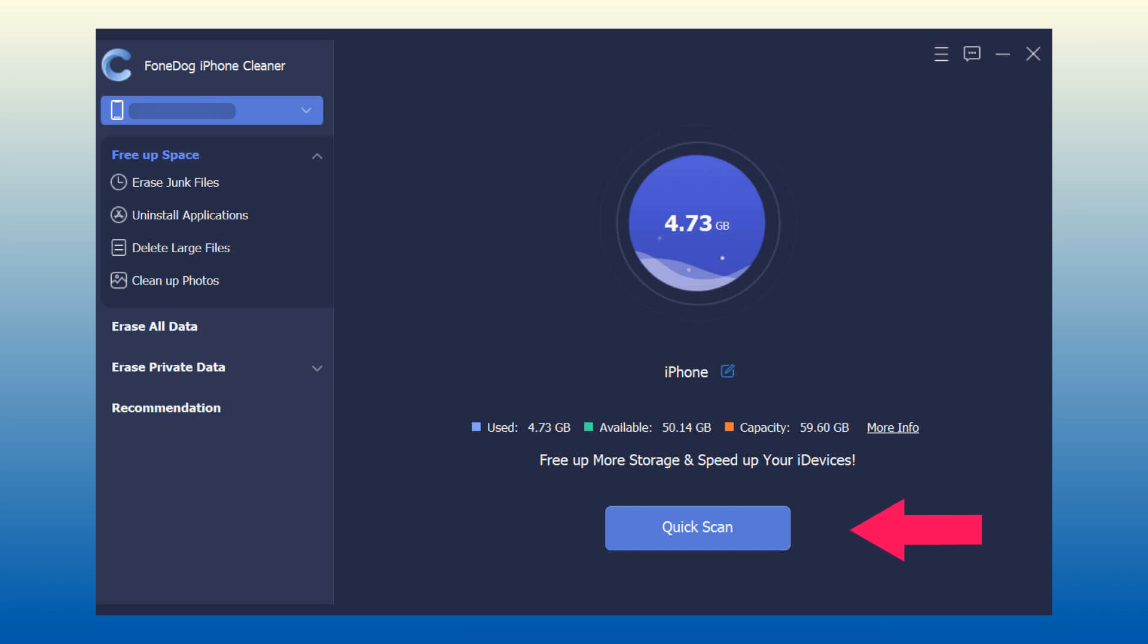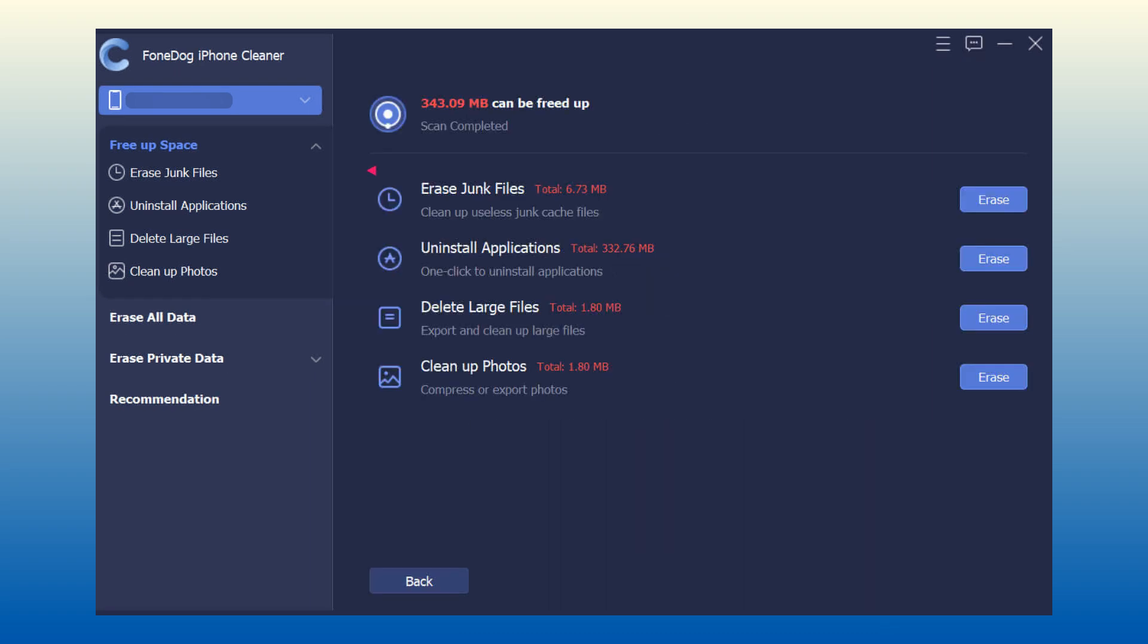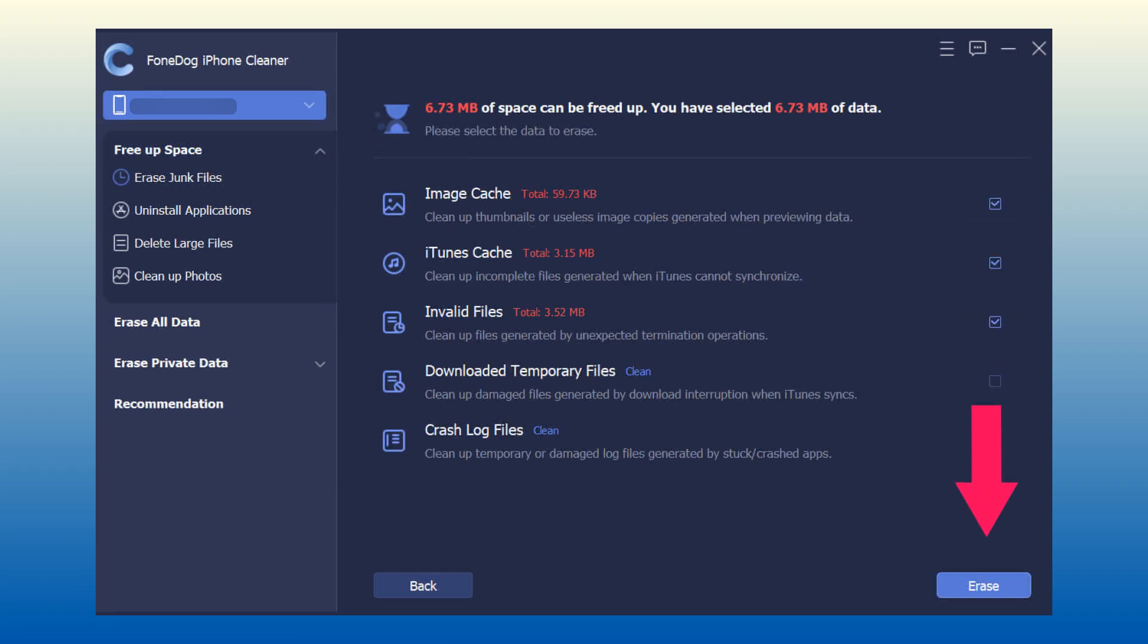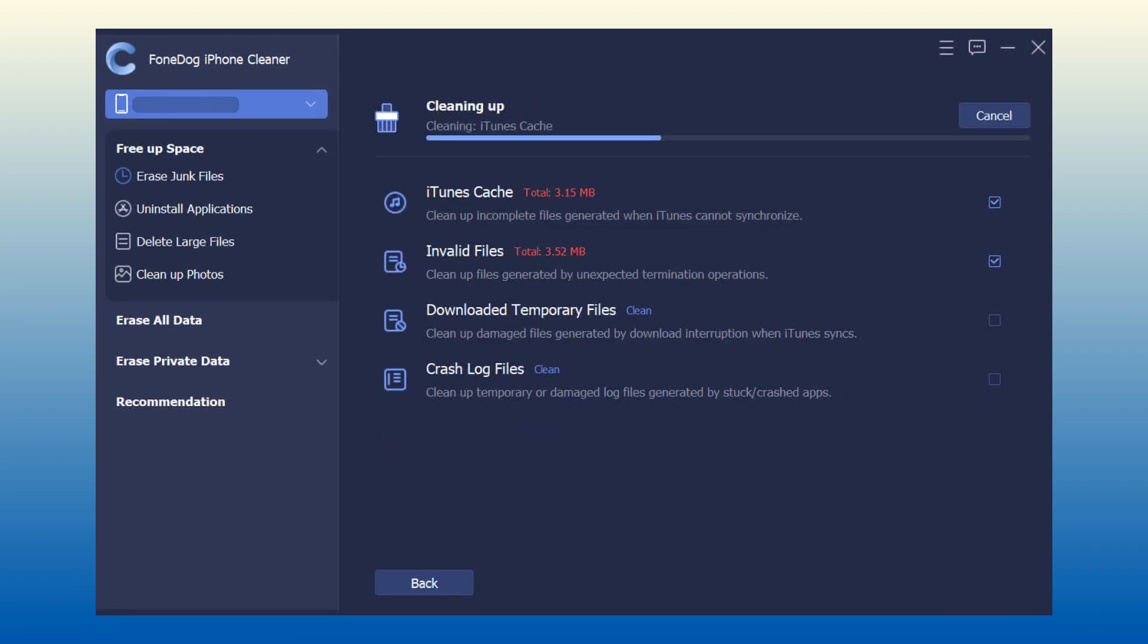Step 3: Click start scan. Step 4: Choose the unwanted files and click the erase button.